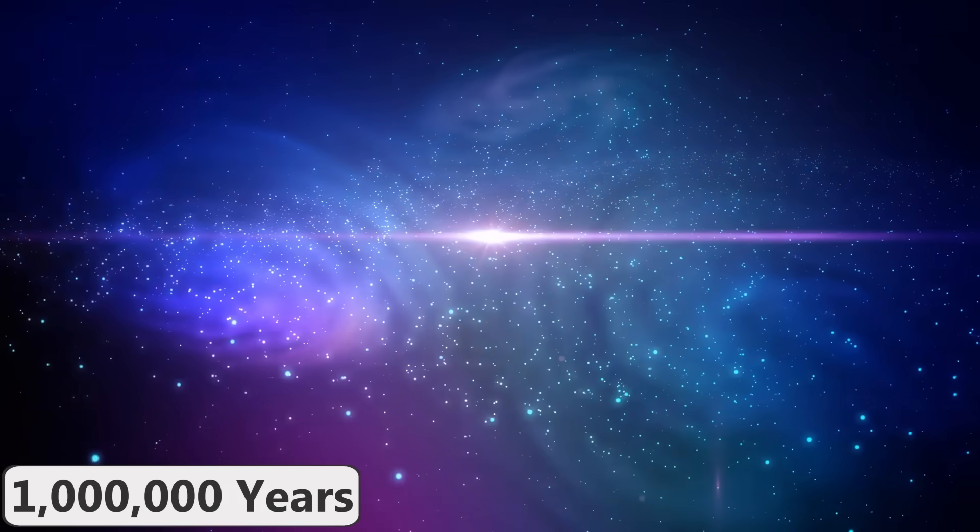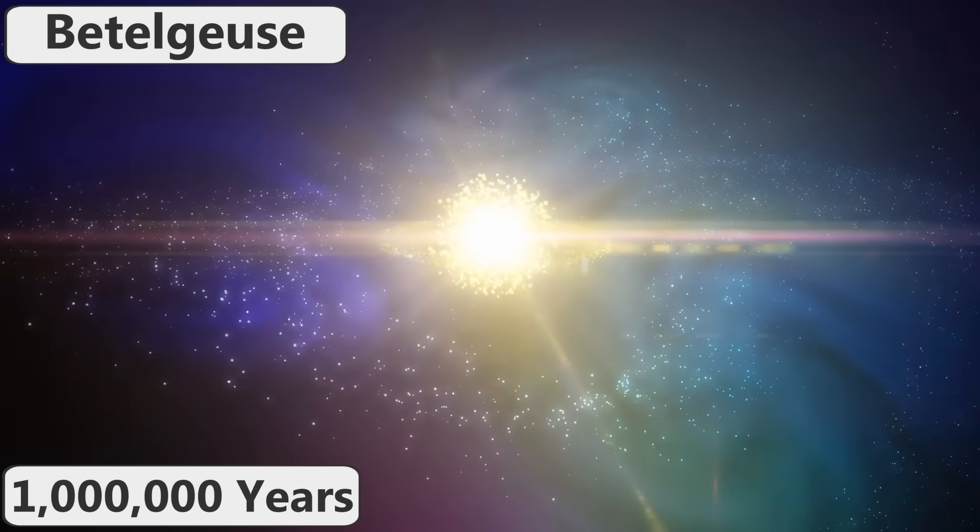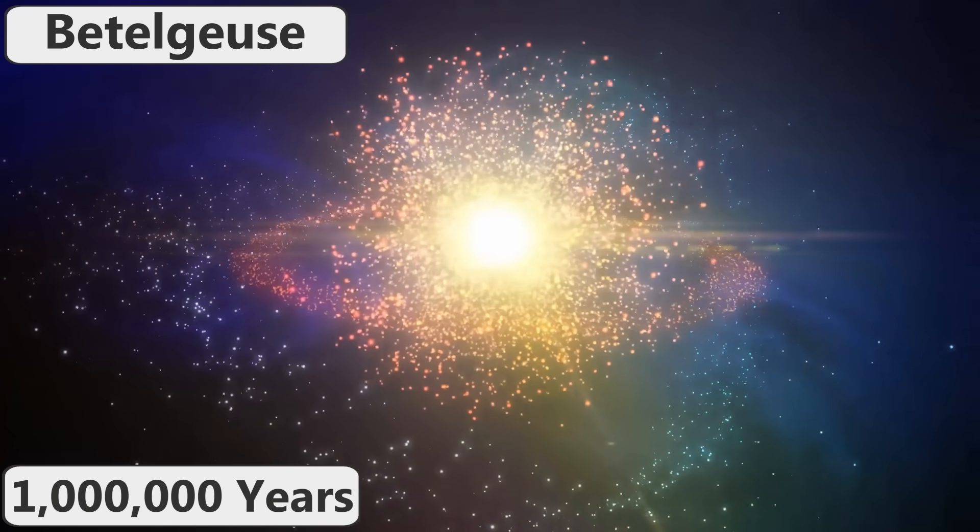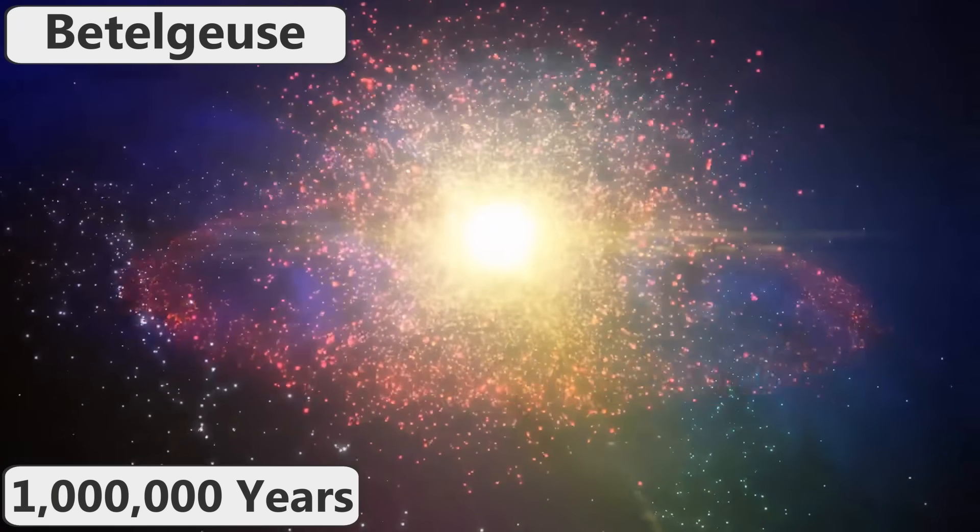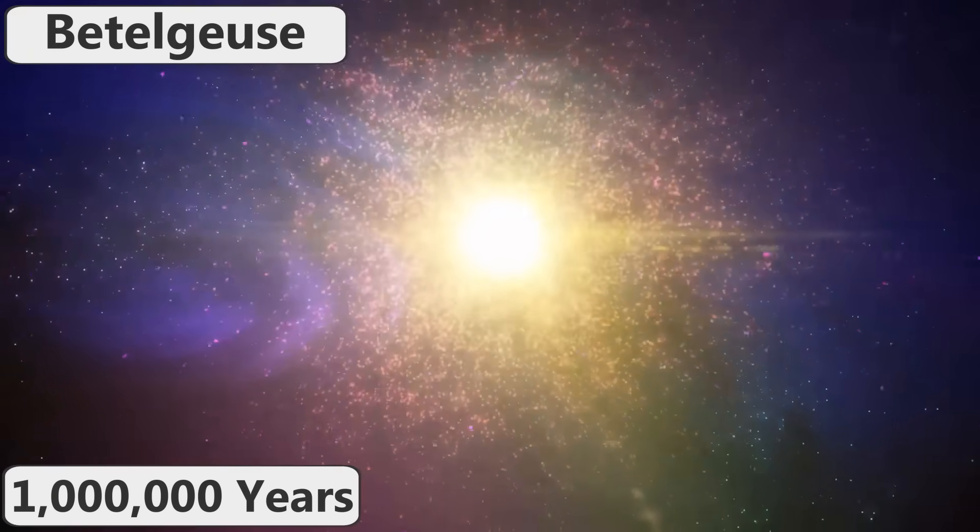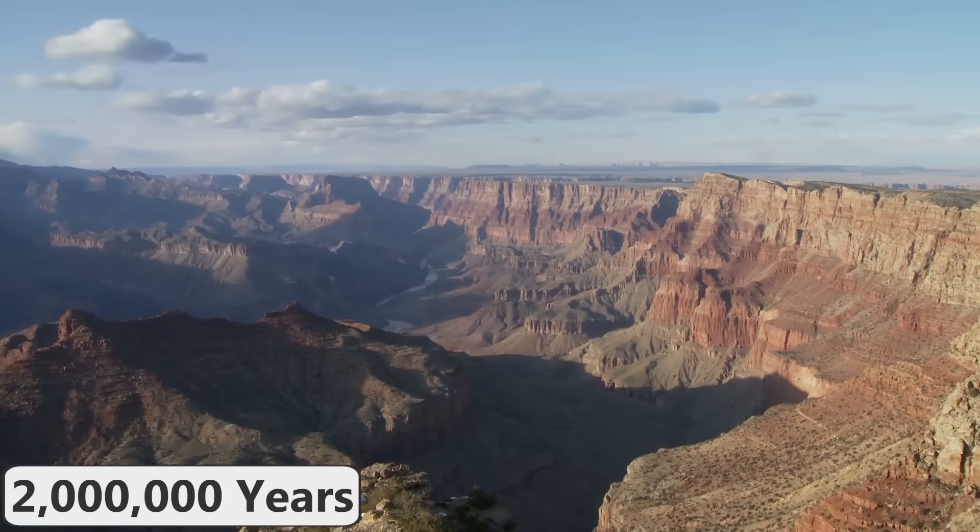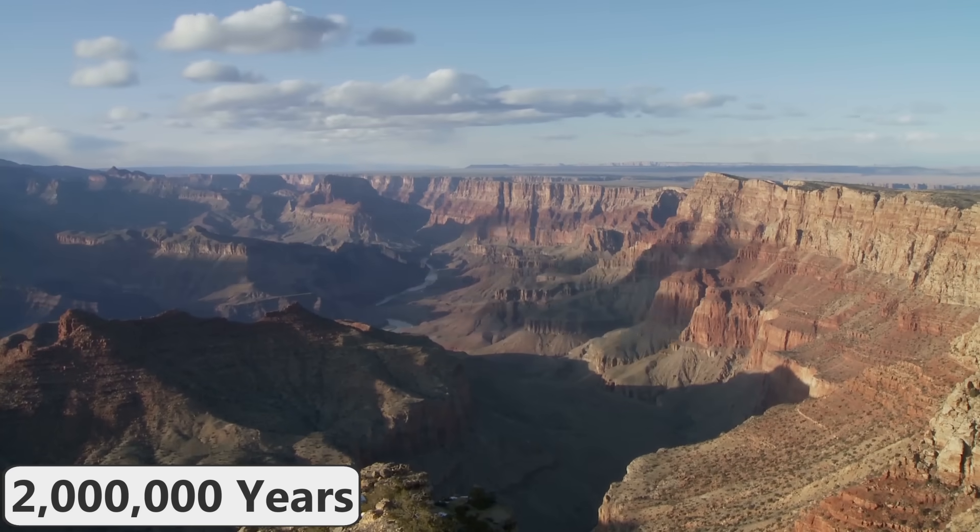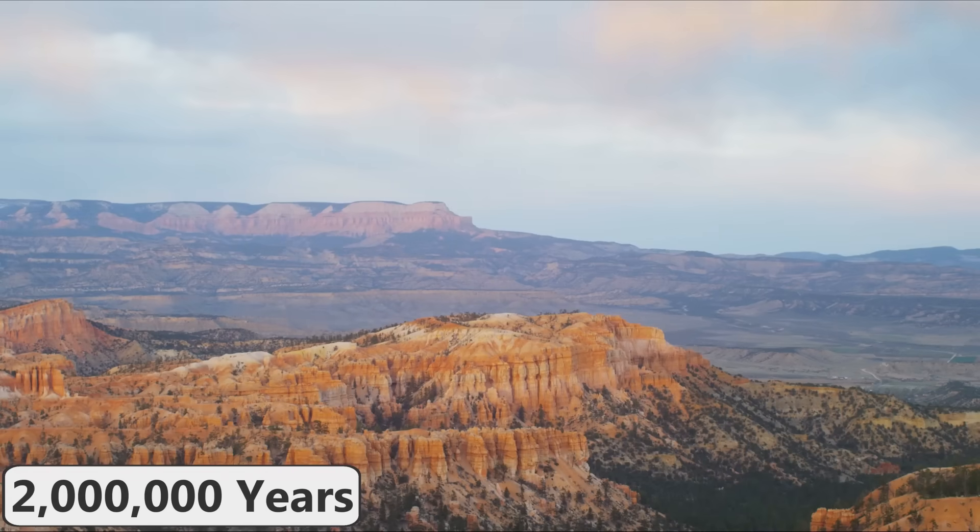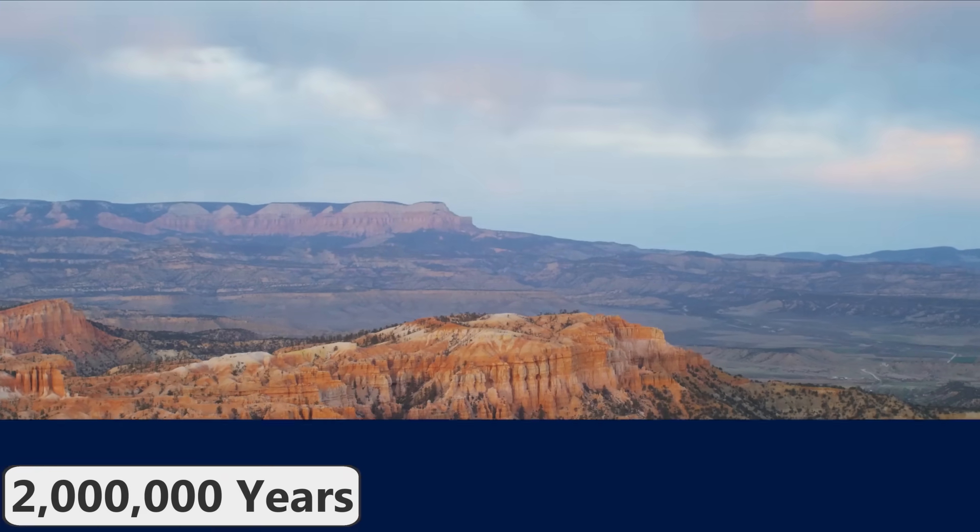In addition, the star Betelgeuse will have exploded into a supernova by this point, and the explosion will be easily visible from Earth even during the daytime. In 2 million years, the Grand Canyon will have eroded even more significantly, slightly deepening, but it will mostly widen out into a large valley.